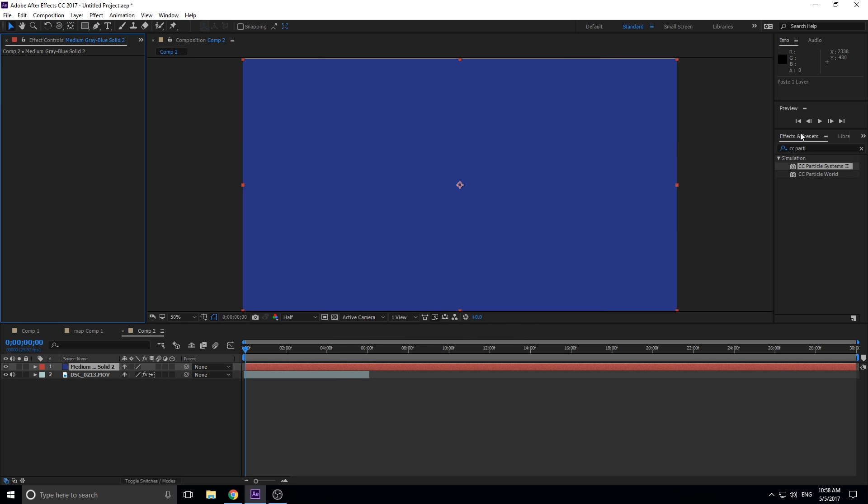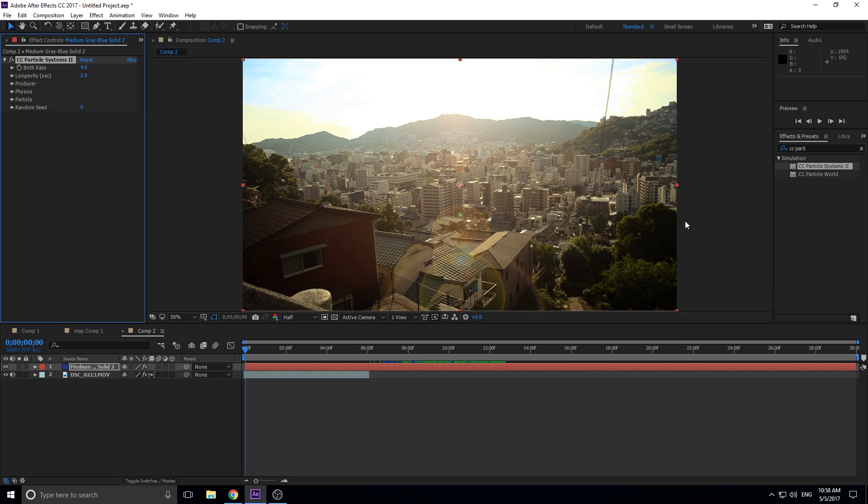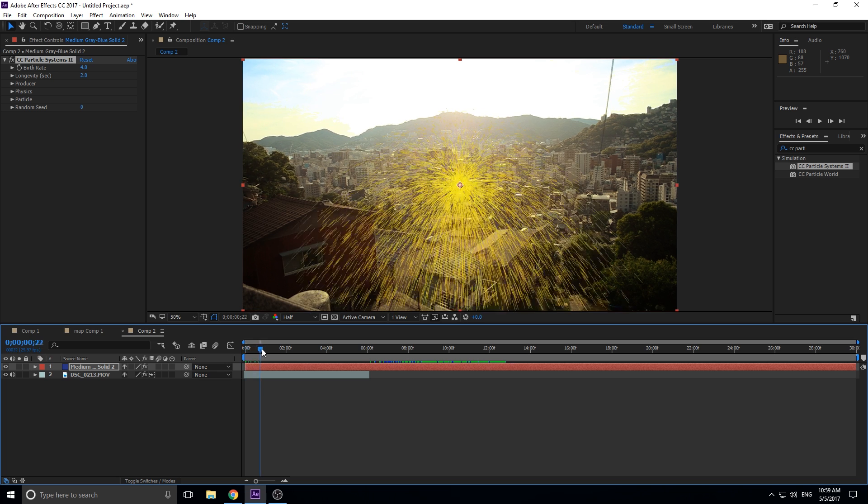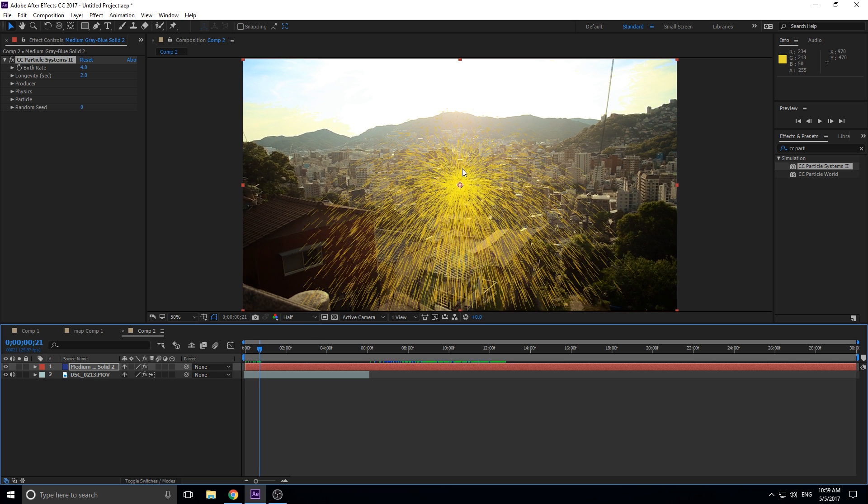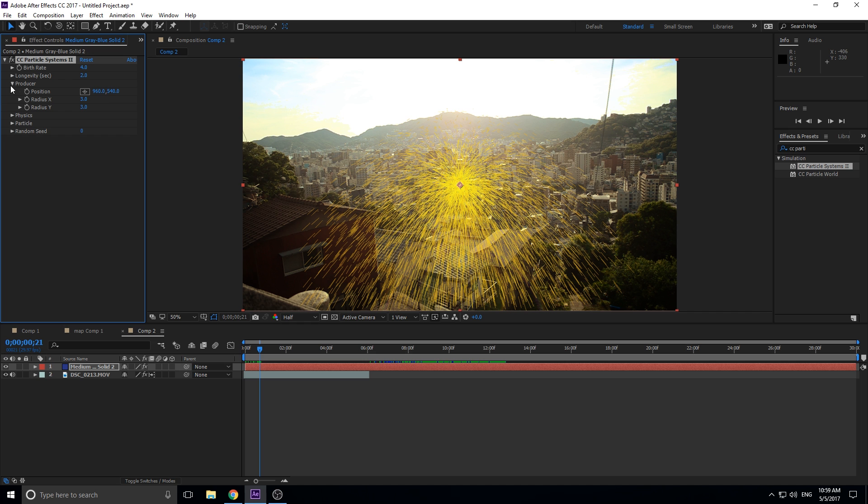Then what we're going to want to do is we're going to go into Effects and Presets and find in Simulation, CC Particle Systems II. You can use any particle system for this - if you have Trapcode Particular or something like that you want to use it, go for it. But this one comes with After Effects so it's free if you don't have any other ones, and it works pretty good for this situation. As you can see a particle system has a point and it just emits particles from that point, but you can do some pretty neat things with it.